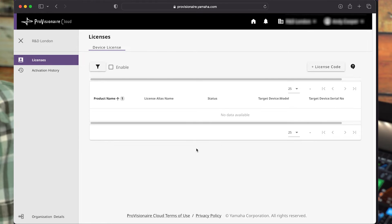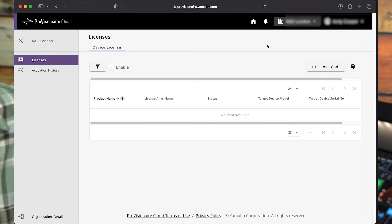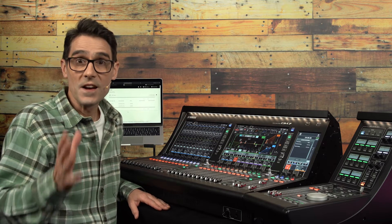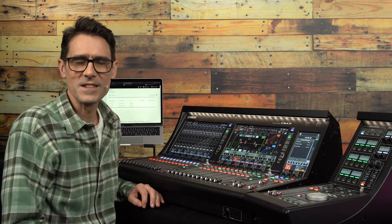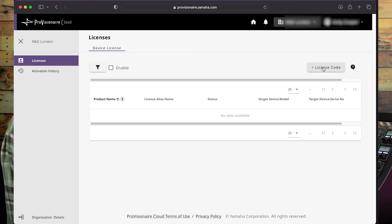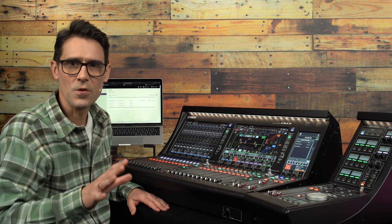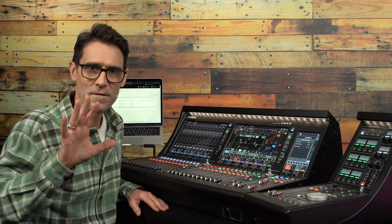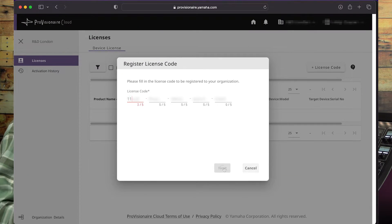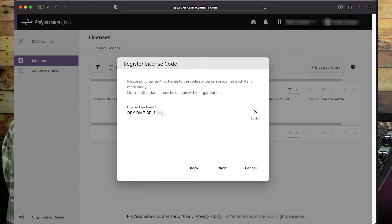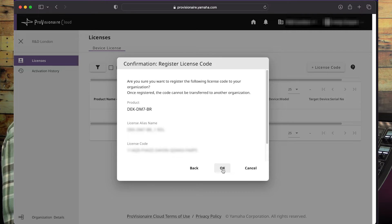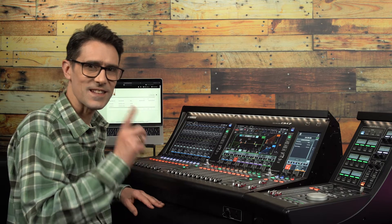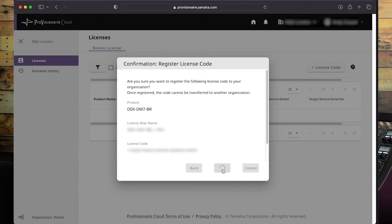After that, select the organization you want to use for managing the new license. This will either be the organization you just entered the details for or another one that you have been invited to join. Click the Add License Code button and enter the license code that is shown on your broadcast or theater package license code leaflet. It will be five sets of five characters. You can then choose an alias name to give the license to make it easy to identify for all the colleagues registered with the organization. You'll then see that the status of the license is available.